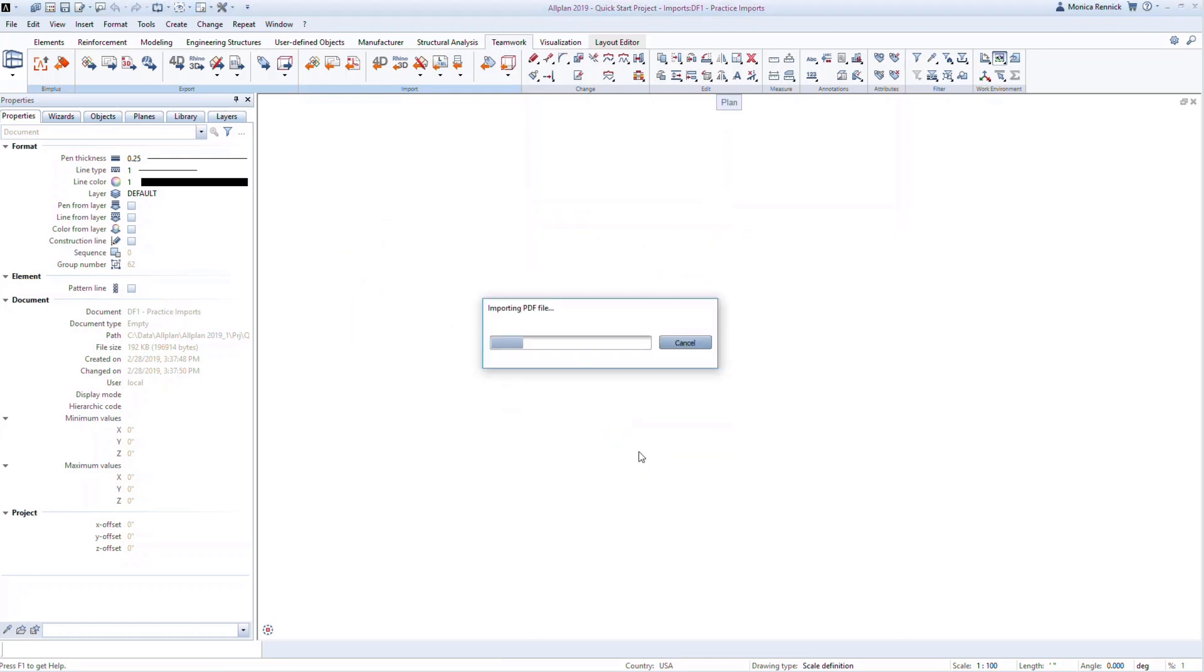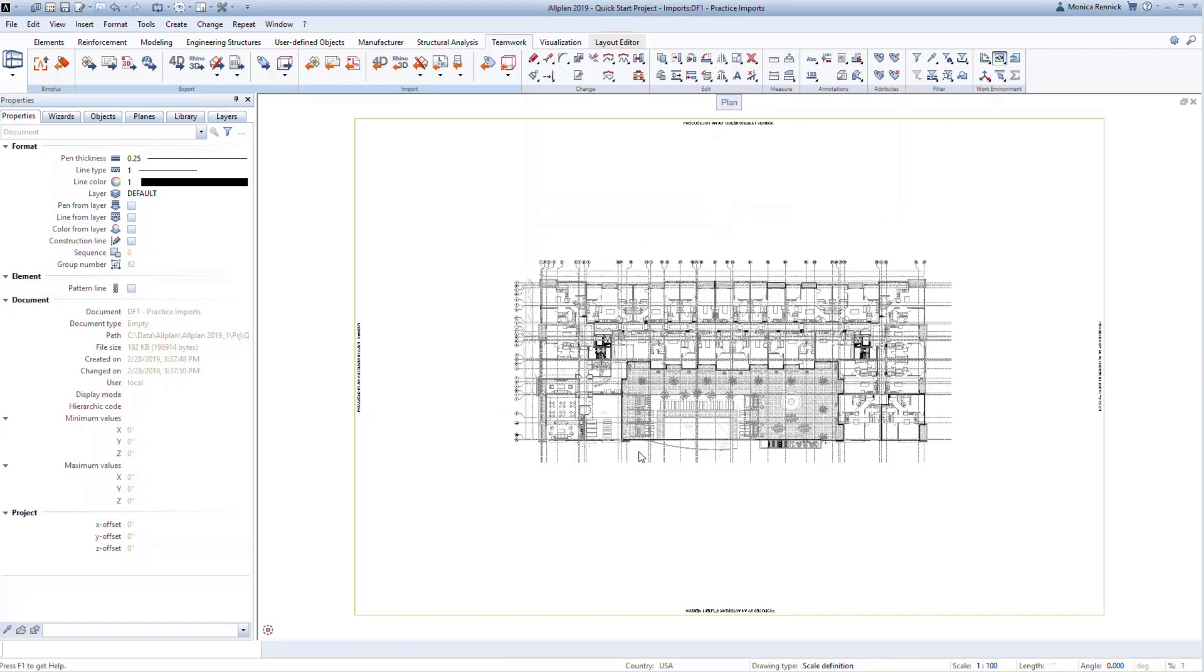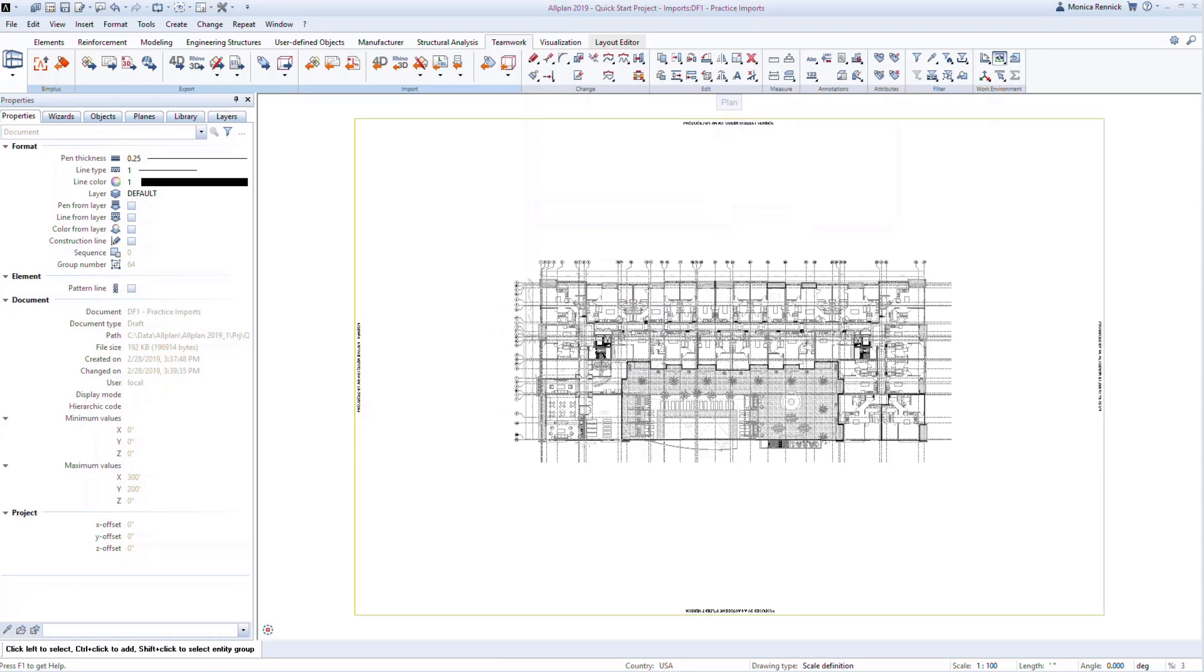You can import both vector PDFs and scanned PDFs. Elements in vector PDFs will be recognized and will be scaled appropriately. This means you can use them in your drawings directly. However, a preferred way would be to use this file as an underlay, and you can draw your new members directly on it utilizing snap points to lay out the framing.